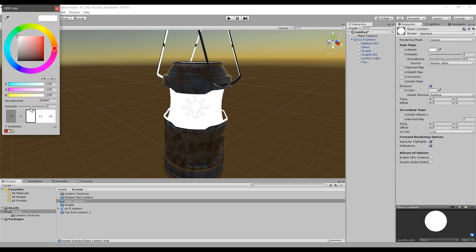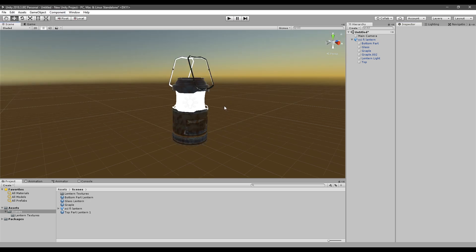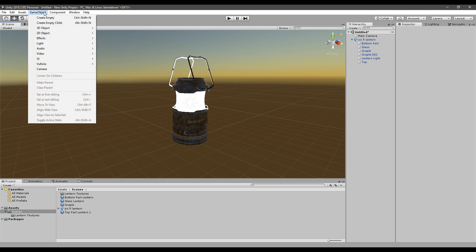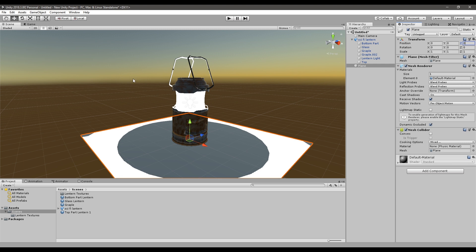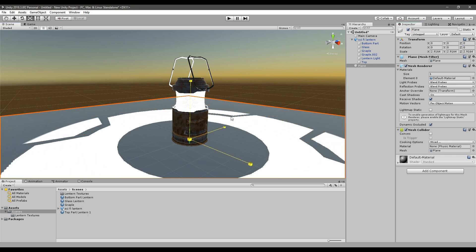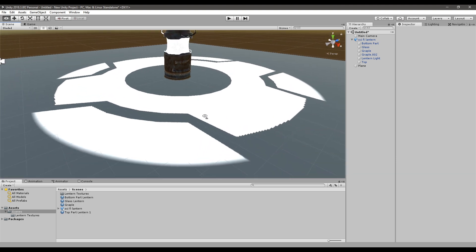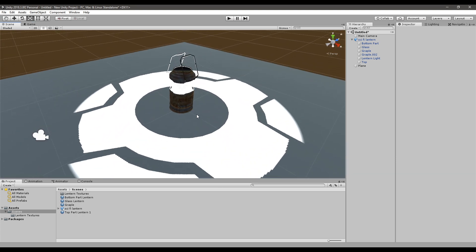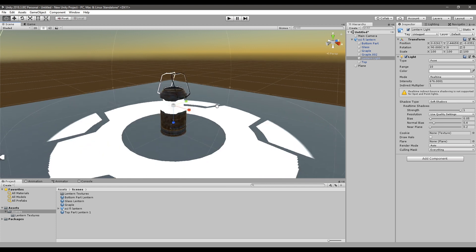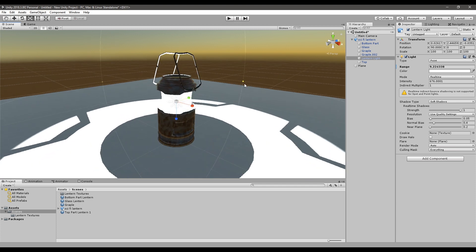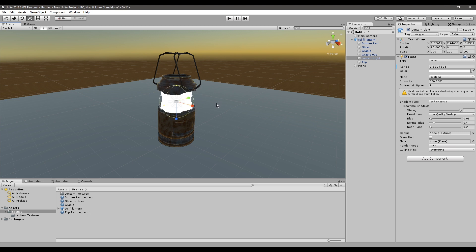We can go here and slide the intensity up. To see what is happening on the ground, we need to add a plane. Go to GameObject, 3D Object, and select Plane. Set the position to zero, zero, zero and scale it up. We can see there's a weird light on the plane — that's because our light range is too big, so we need to scale the range down.